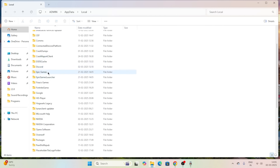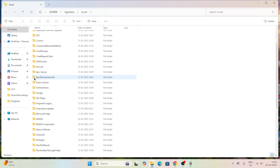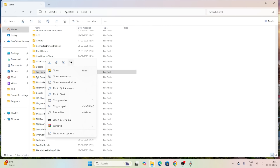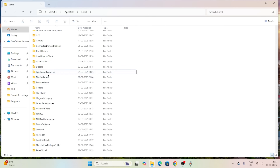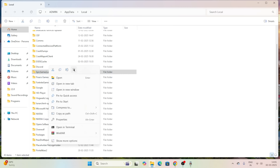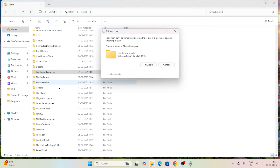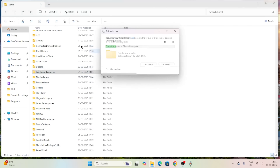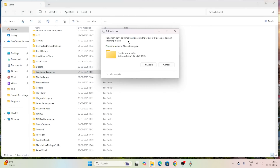If you scroll down you can see two folders for Epic Games — one for Epic Games and one for the Epic Games Launcher. Select the Epic Games folder, right-click and go for trash. Similarly, do the same for the Epic Games Launcher folder and send it to trash as well.